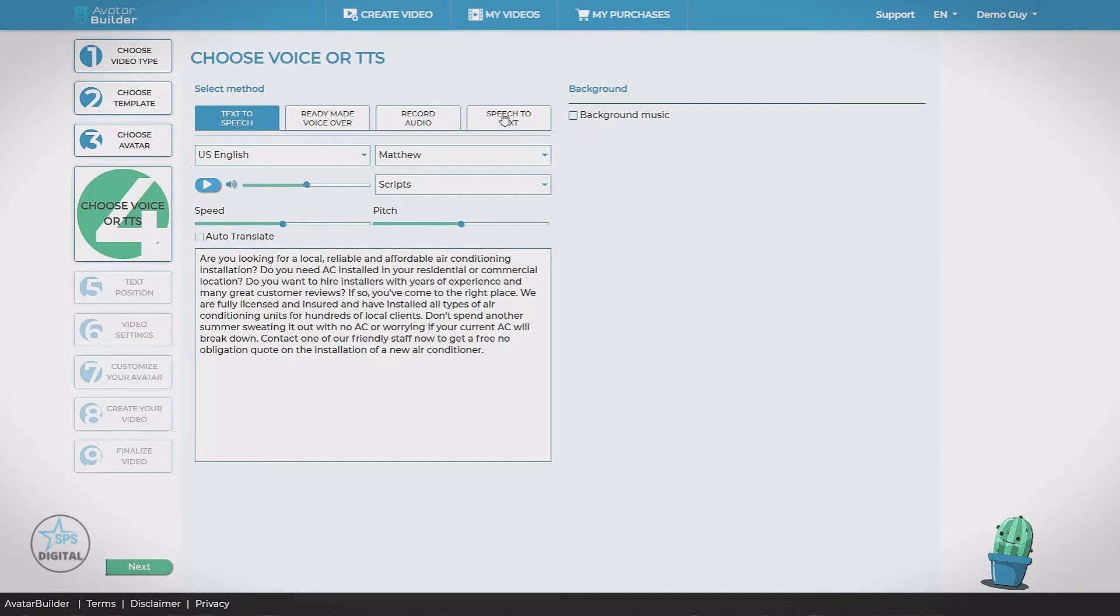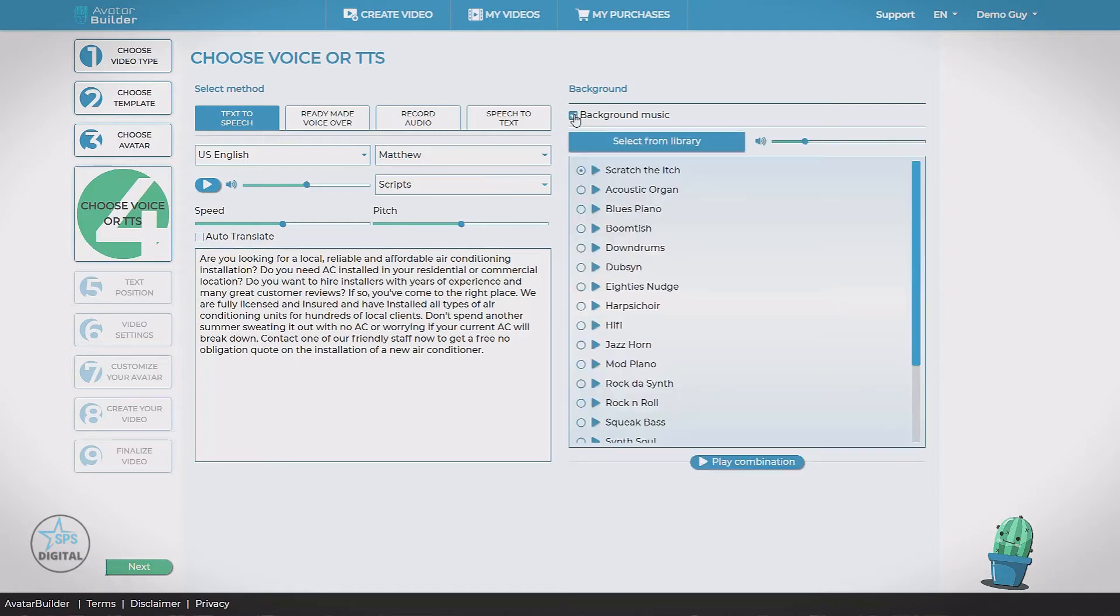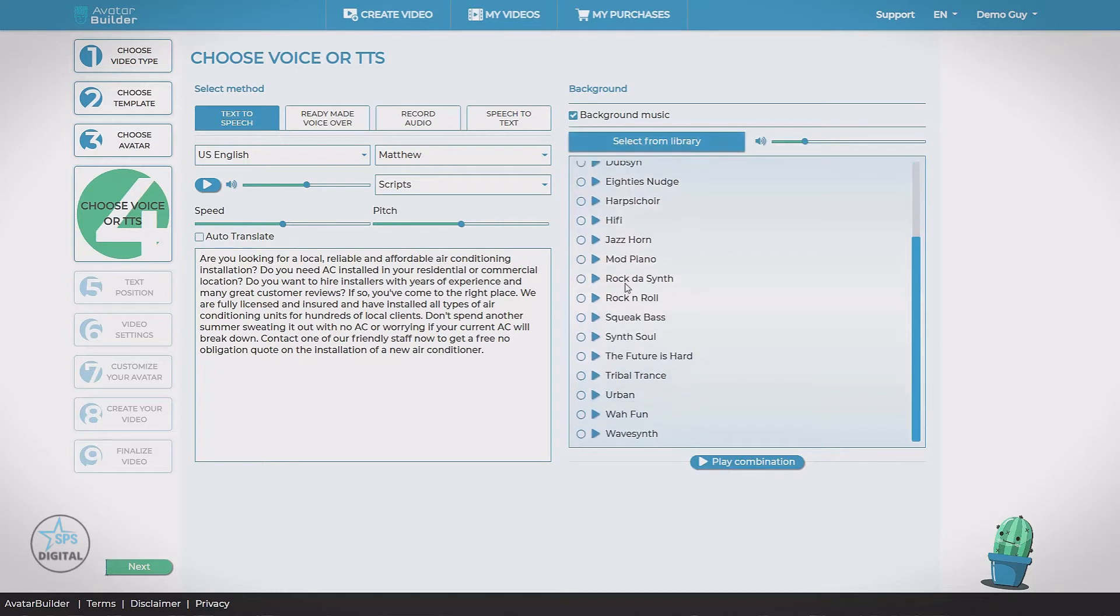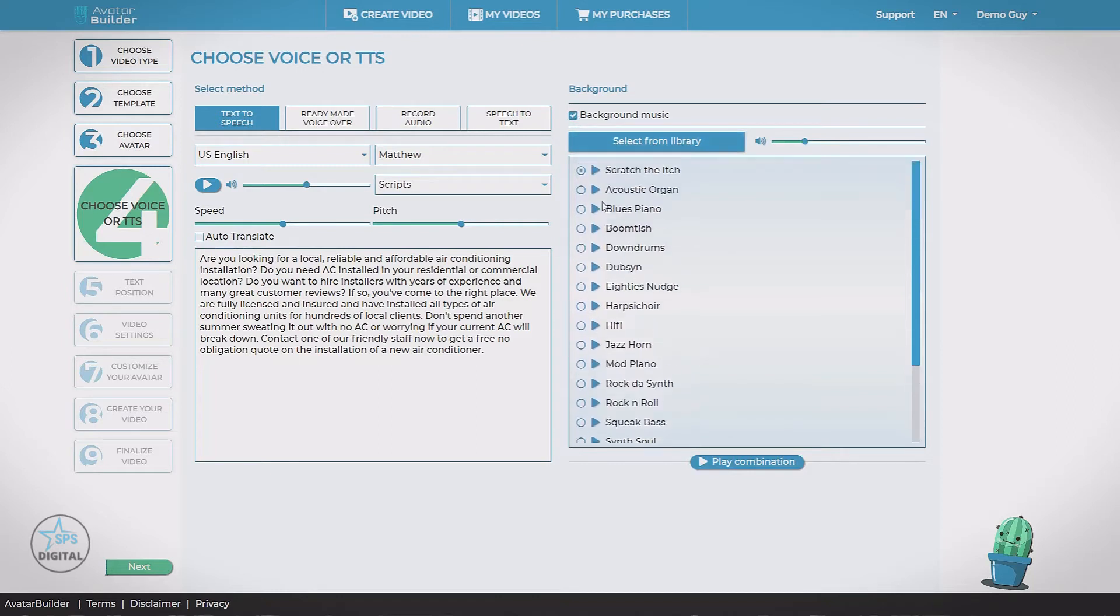And all these voice options can add a background track. This is gonna be some music under our video. If we check this box, you can see we have a library of built-in royalty-free tracks. We can play one.